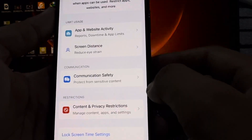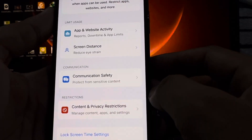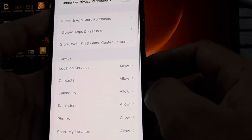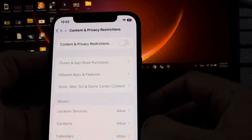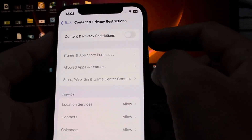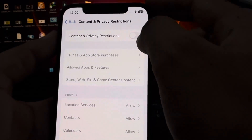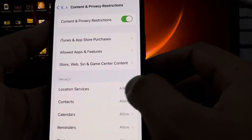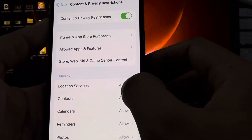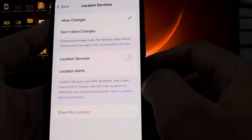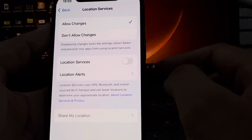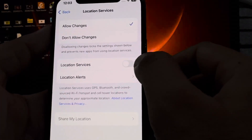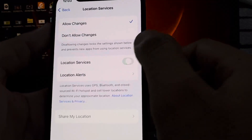After tapping Screen Time, scroll down again and tap on Content and Privacy Restrictions. After that, you need to turn on Content and Privacy Restrictions. Now tap on Location Services.